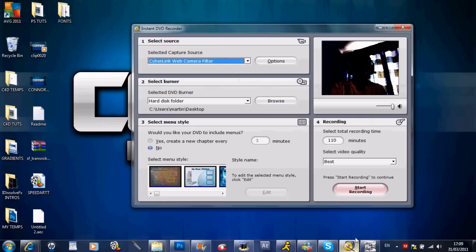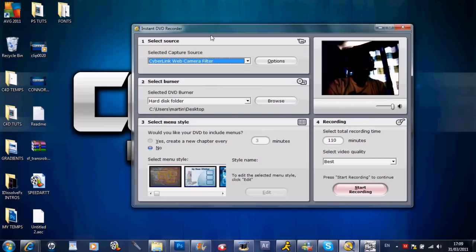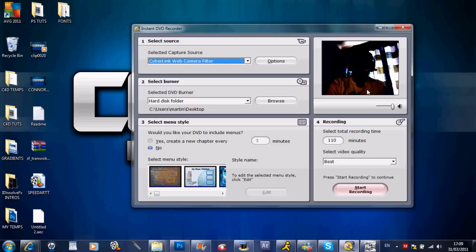Once you go back onto your instant DVD recorder, your video should be in color.